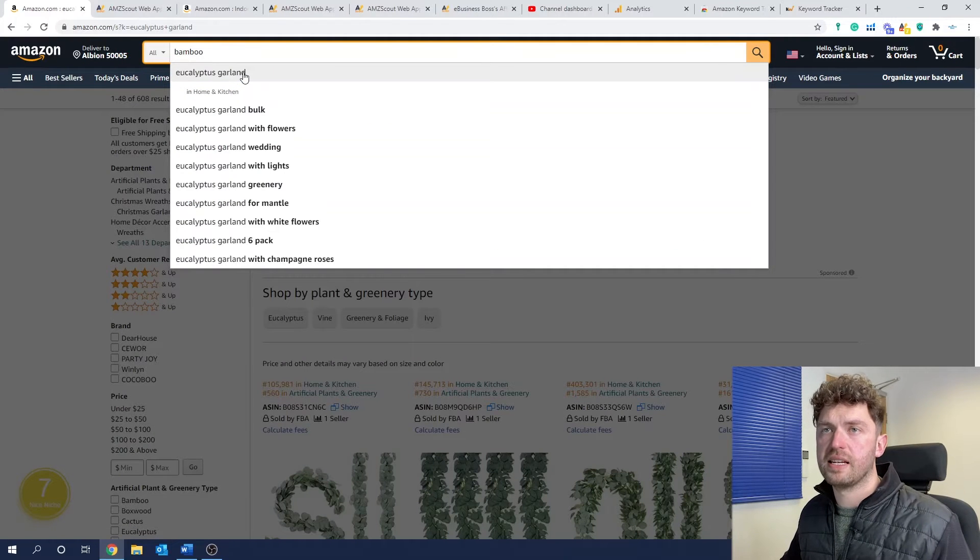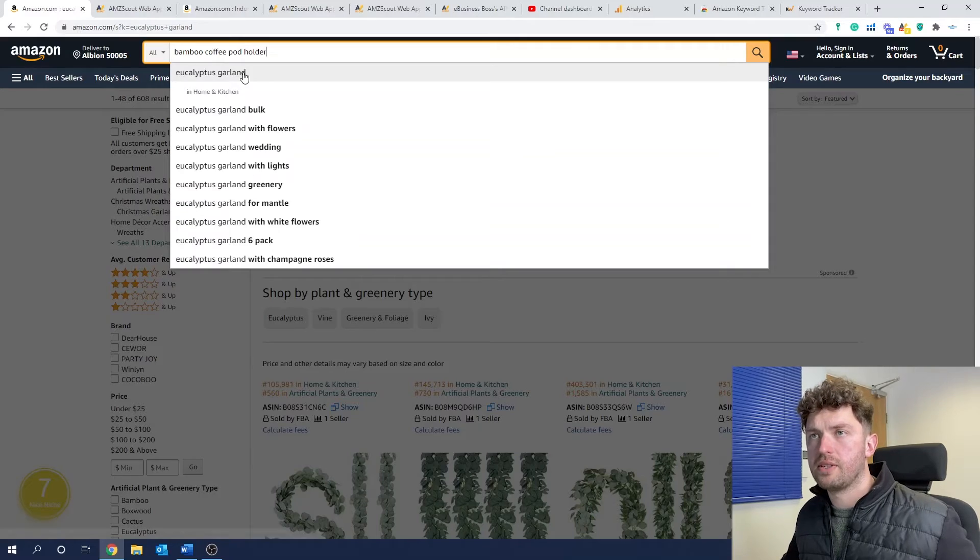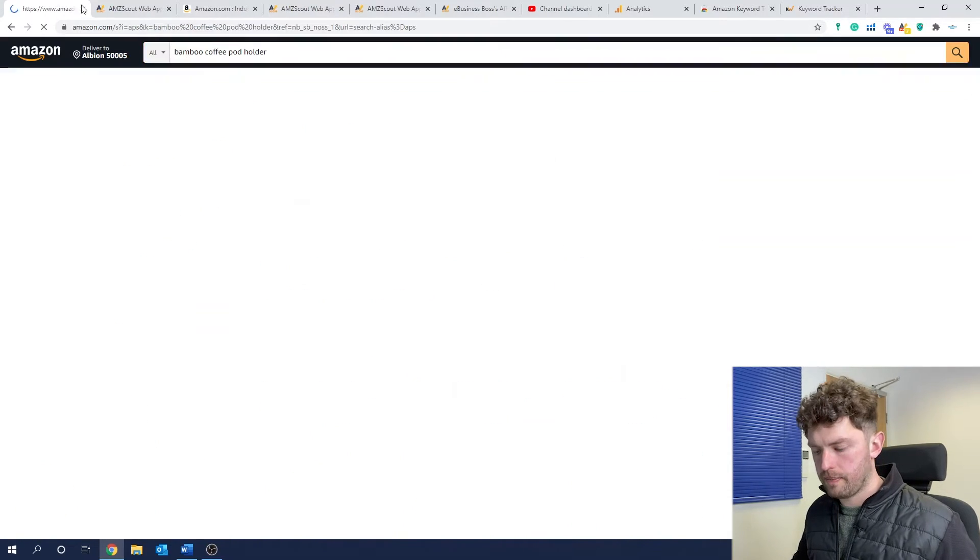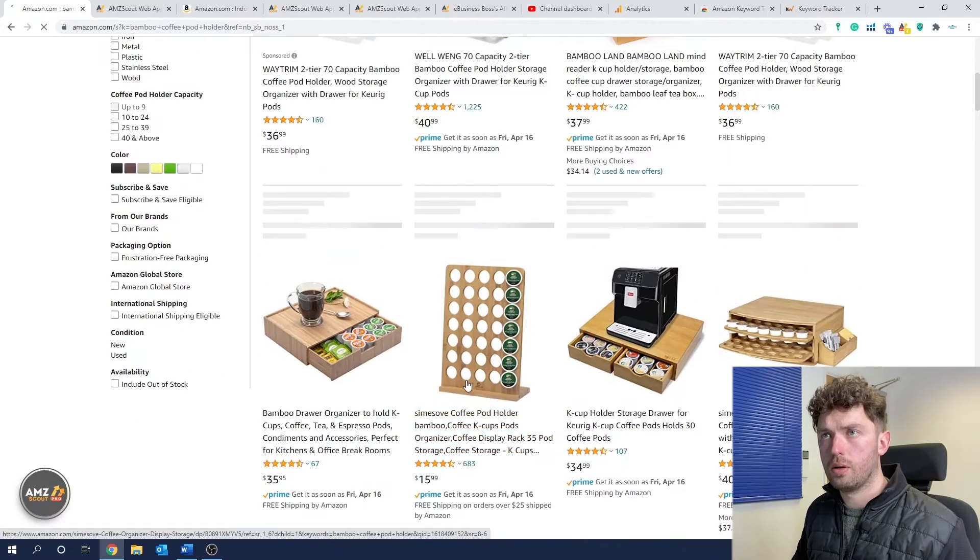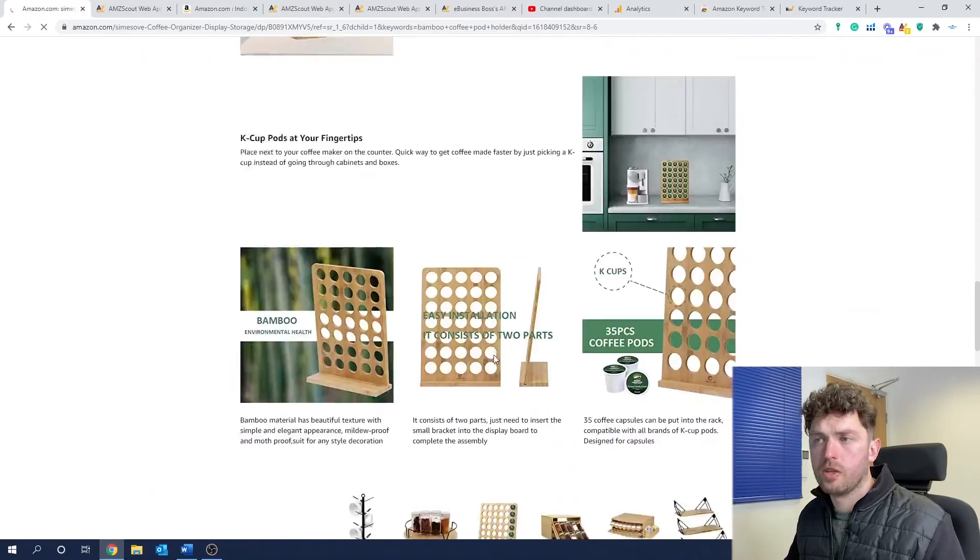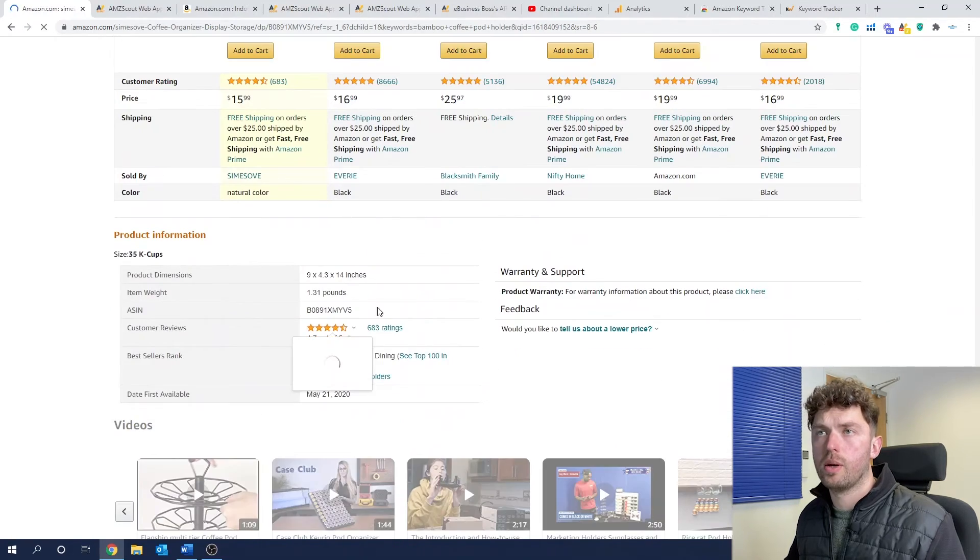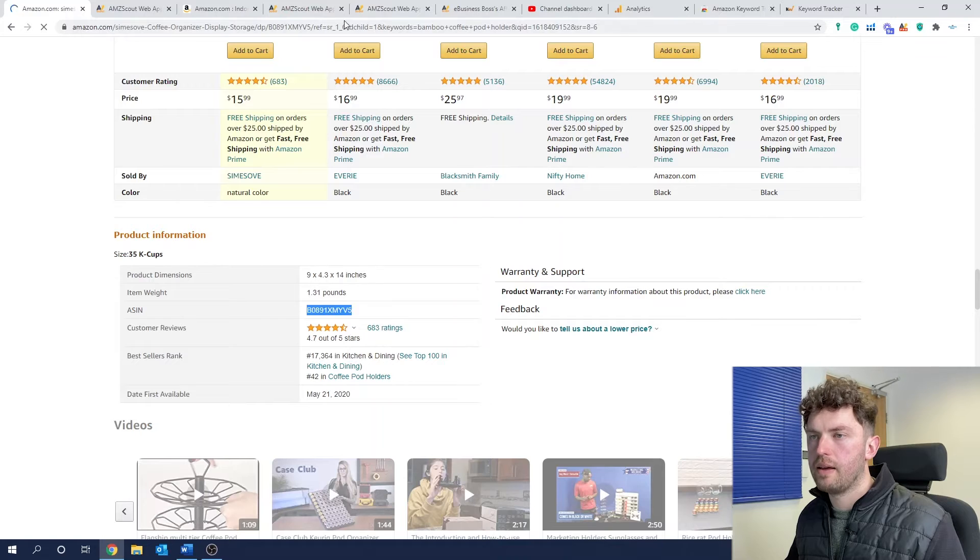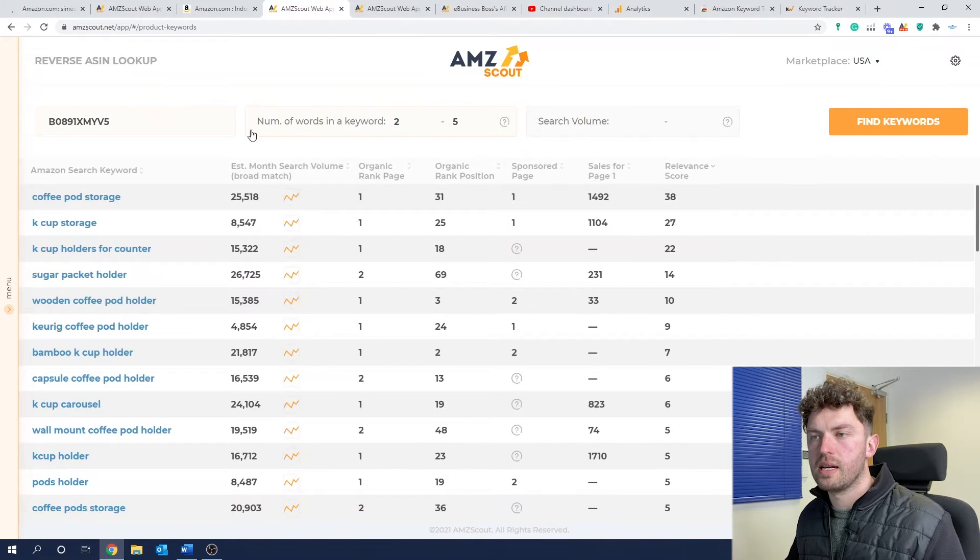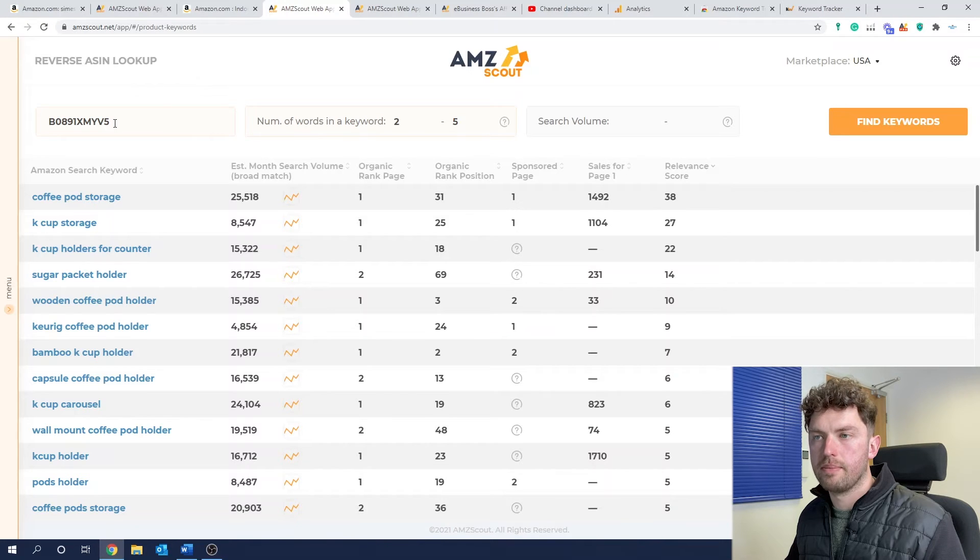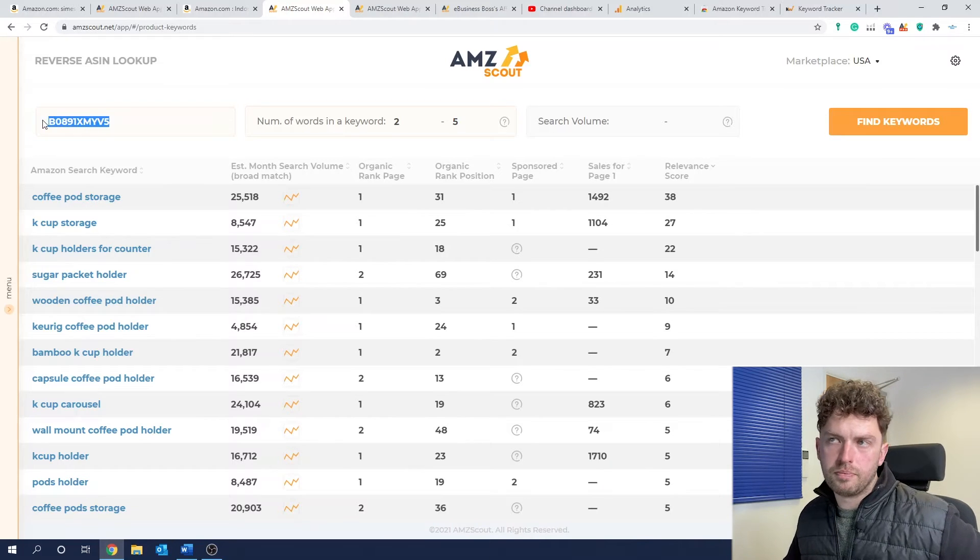Now, reverse ASIN lookup. So what I've done is I've taken the bamboo coffee pod holder. So I went back to the example we found this one. Took the ASIN. So if you want a product ASIN, you go down on the listing, you'll find under product information, the ASIN's here. So I just copied that and pasted it into reverse ASIN lookup. Now, what do you use this for? And compared to Helium 10, this is the Cerebro tool they have.